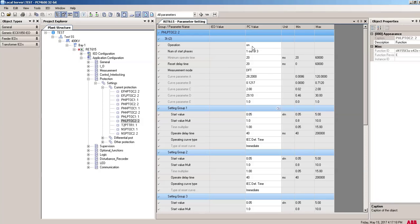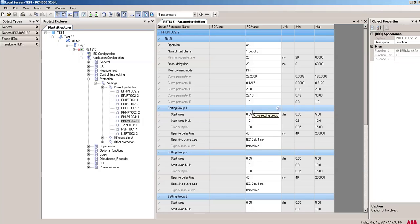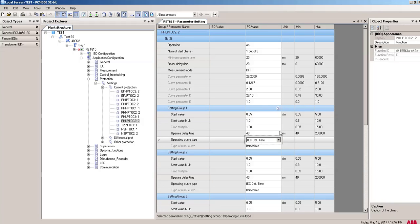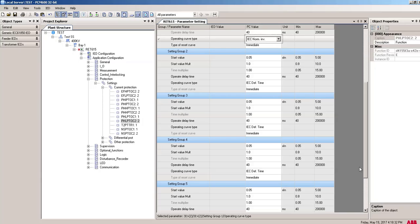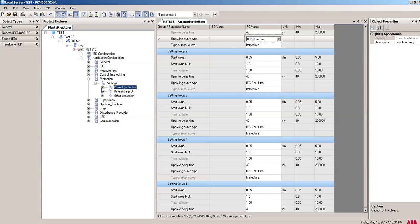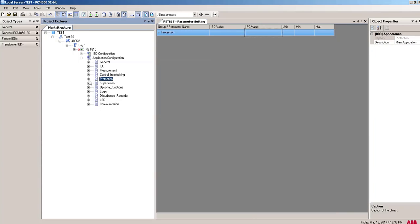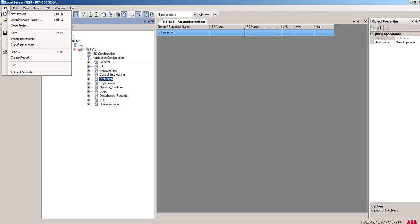For the parameter setting, it's so easy to understand from here. Operation, you will click on ON if you want to make this function workable. Number of start phase if one, this means if in one phase the over current happens, then it will trip. Reset delay time, measurement mode DFT OK, start value, it's up to you how much value you want to put here. Start multiplication, upper delay time. This is low voltage, that's why 40 milliseconds is the lowest time operator delay time. Operating curve type IDMT, definite time, so you have to put a minimum time here. I am not explaining everything in this video, I'm just going to show you some basic functions of PCM600.